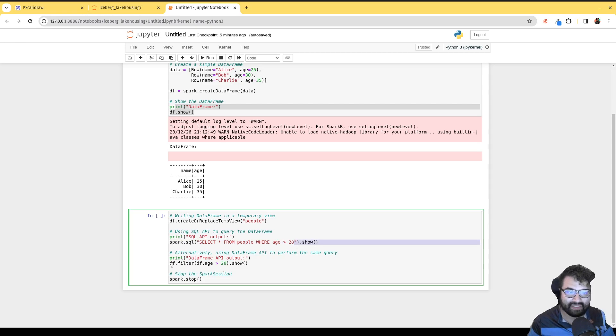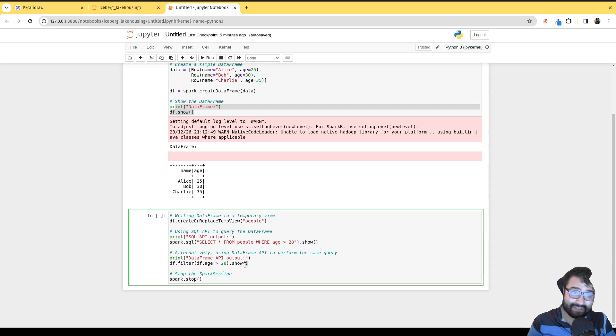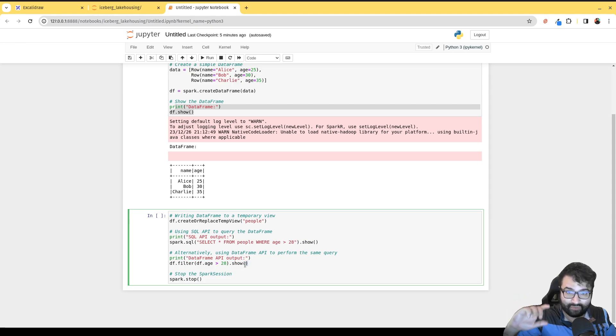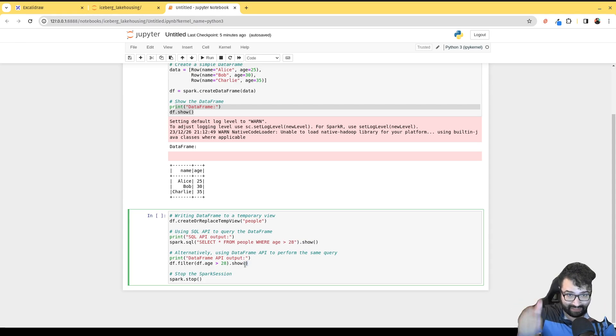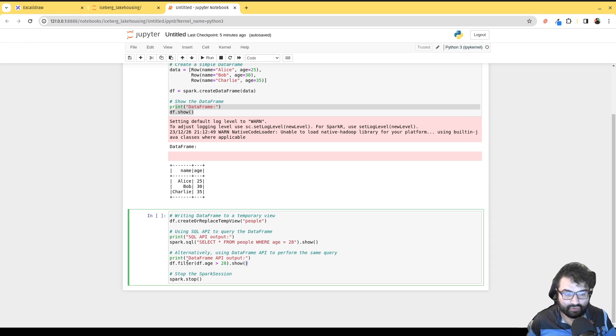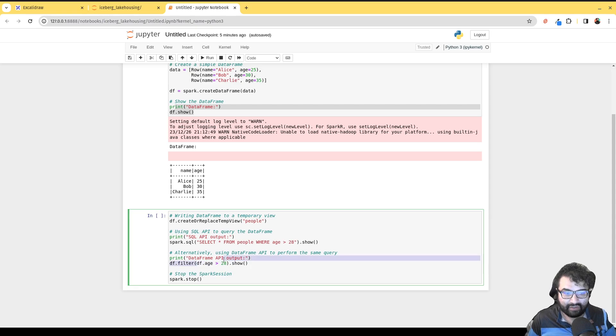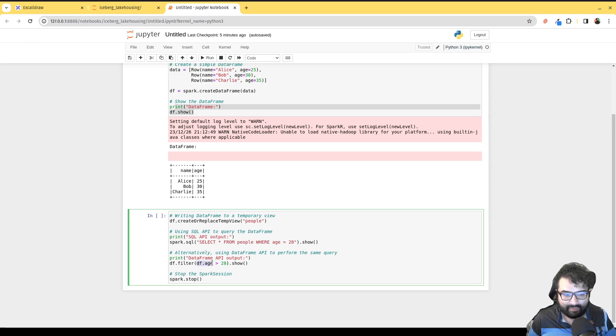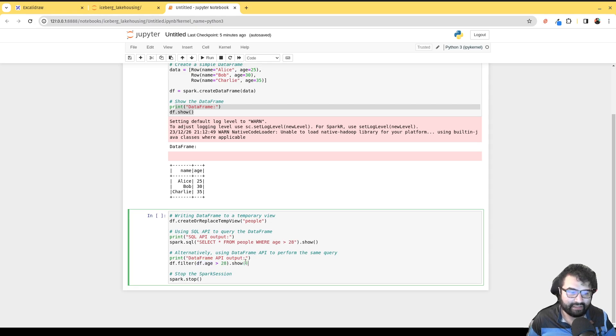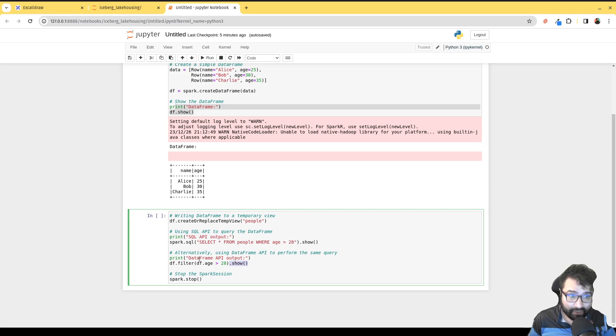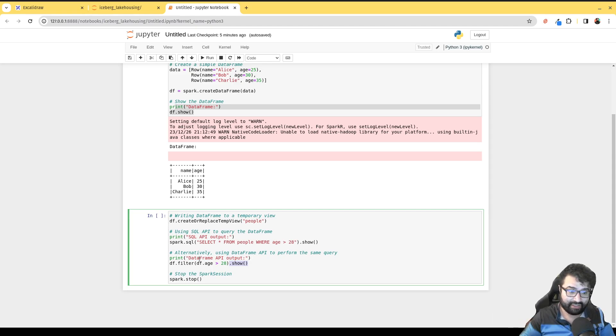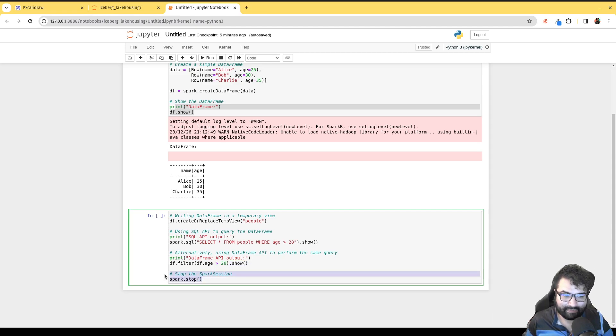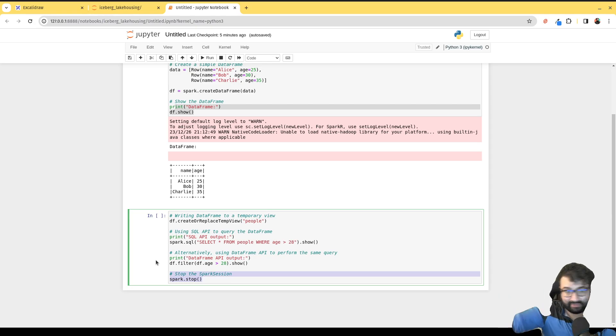Then we'll show another query, the dataframe version of the same thing. Instead of using SQL to query that dataframe, we could also use this filter function. The filter function takes an expression which it applies. We're saying show me anything where the age column is greater than 28 and then show me the result, so it should give me the same result both times. Once we're done with our Spark session, we can do spark.stop, and that'll tell Spark that the session has completed.